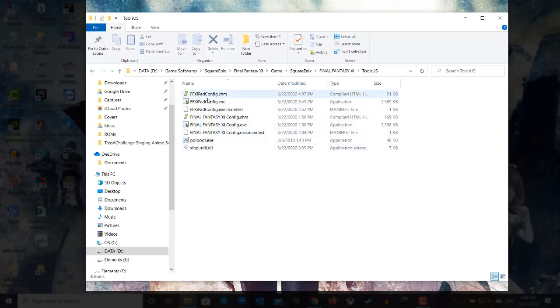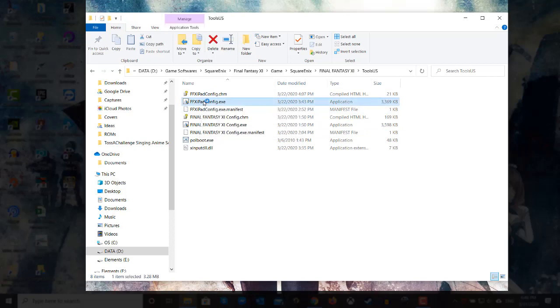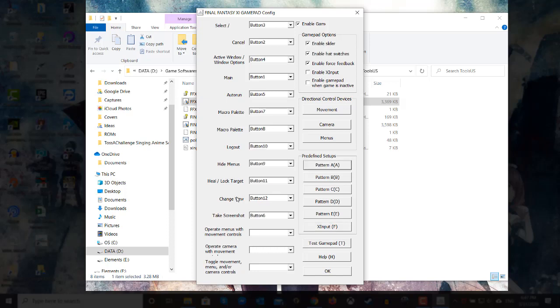So you have to go to that Final Fantasy 11 pad config.exe and now you can set up the controller. The great thing with this is that X input is available, meaning that if you want to use an Xbox controller like mine, the Xbox 360, you can. You just have to go to the predefined setup and select something. If I select A you'll see it puts buttons and all that. If I put X input F you'll see it does everything related to the gamepad that I have.